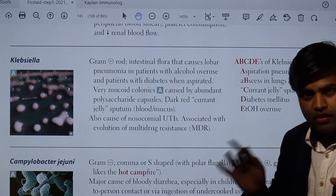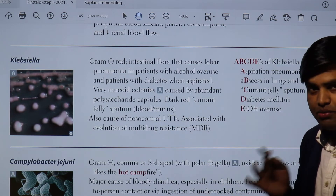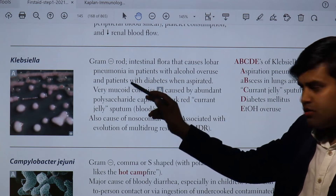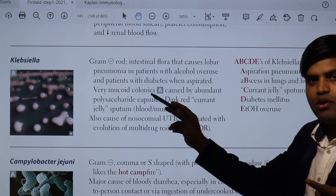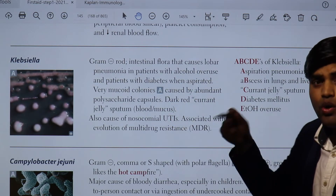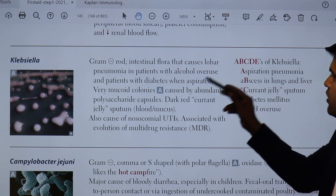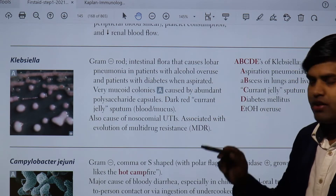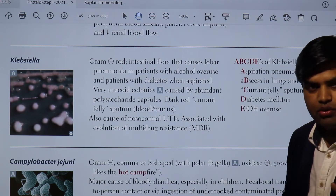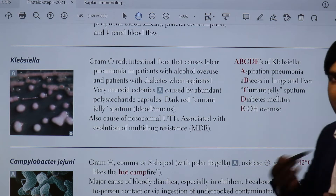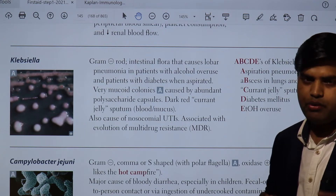You have now identified Klebsiella pneumoniae on MacConkey agar — sometimes an exam question will give you a picture to identify. It is a gram-negative rod, intestinal flora that causes lobar pneumonia. From the name alone you know it causes pneumonia. The patients most prone to infection are those with alcohol overuse and diabetes. Typically elderly people who are diabetic or abuse alcohol aspirate their upper gastric contents and develop Klebsiella-induced lobar pneumonia.